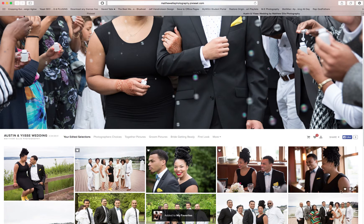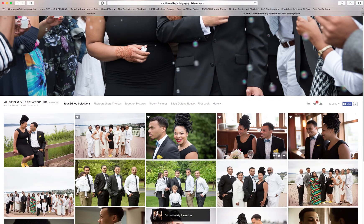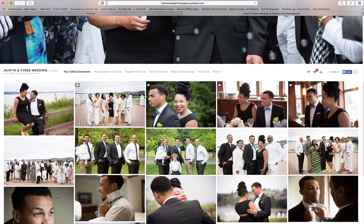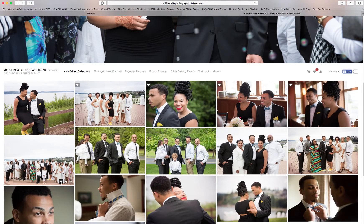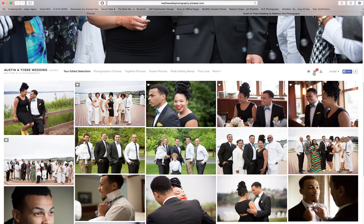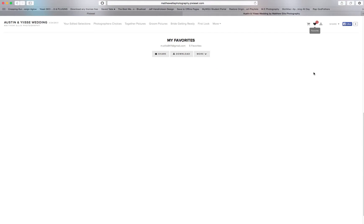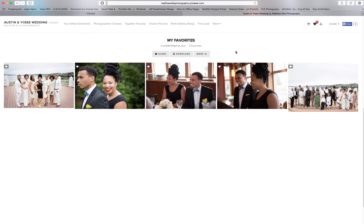What this does is it gives me a list of all your favorites that you chose. Once you're done, it'll send all your favorites to me — and that's it.